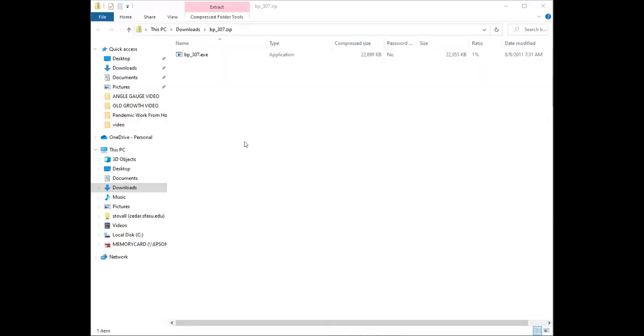I'm going to stop share and share the folder that opens so you can see it. It opened a zip file. You can see the zip file now. It has one program in it, bp-307.exe.